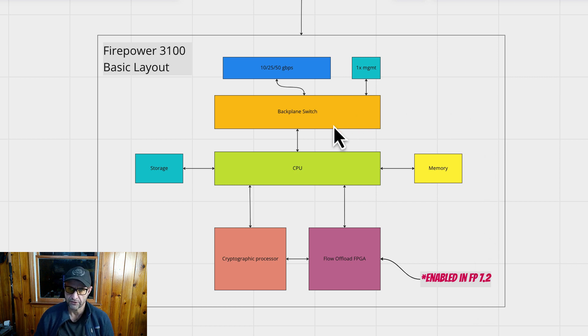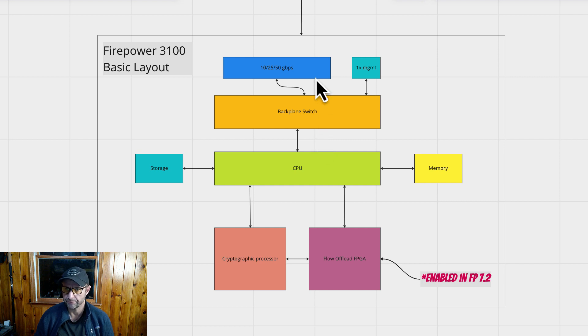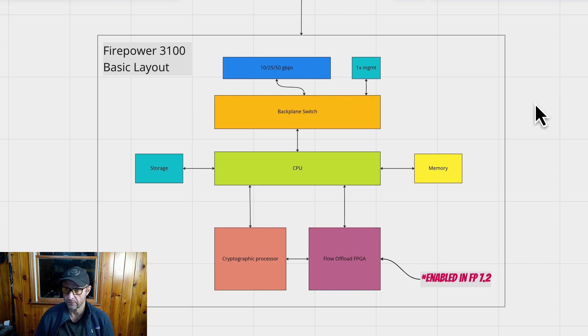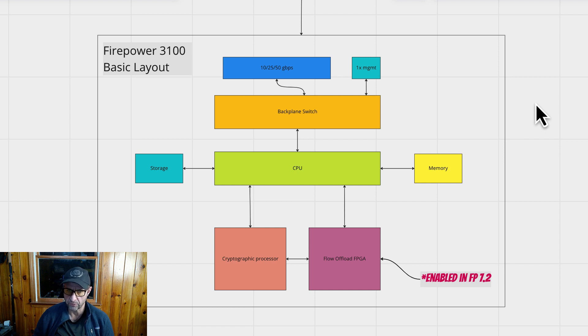We also have a backplane switch. And attached to that, we have our ports, our Ethernet ports, and of course, our management port. So now that we've covered the basics, let's actually run some packets through one of these things and see what it looks like.